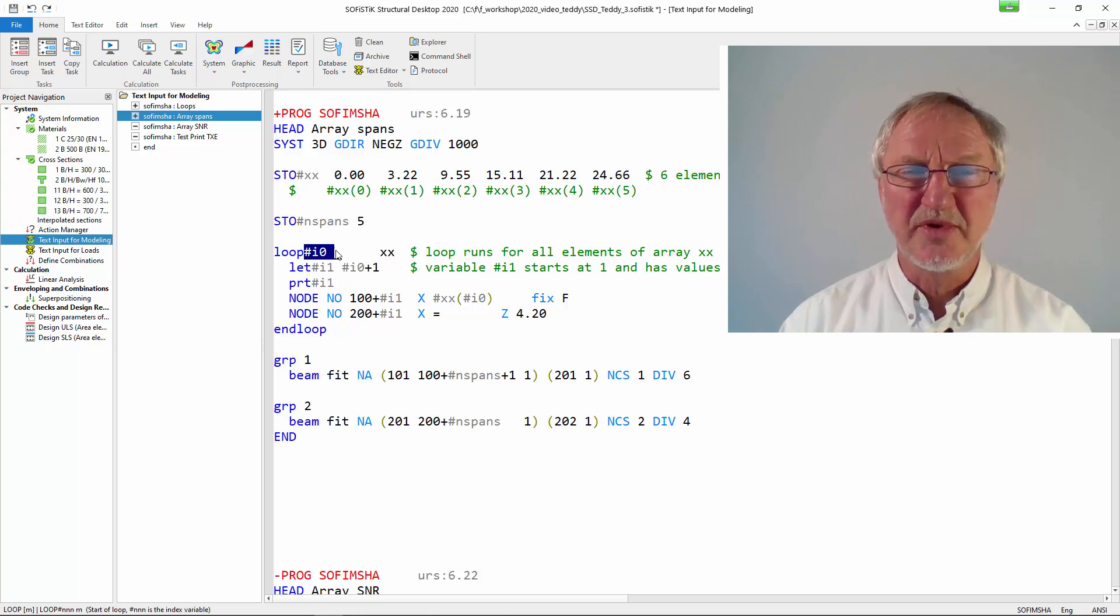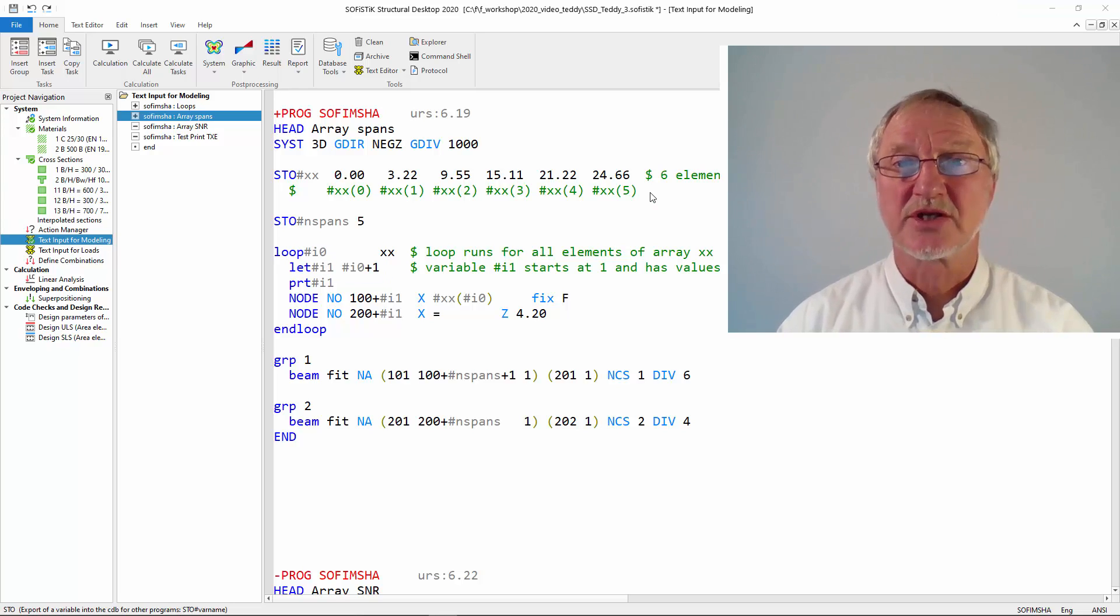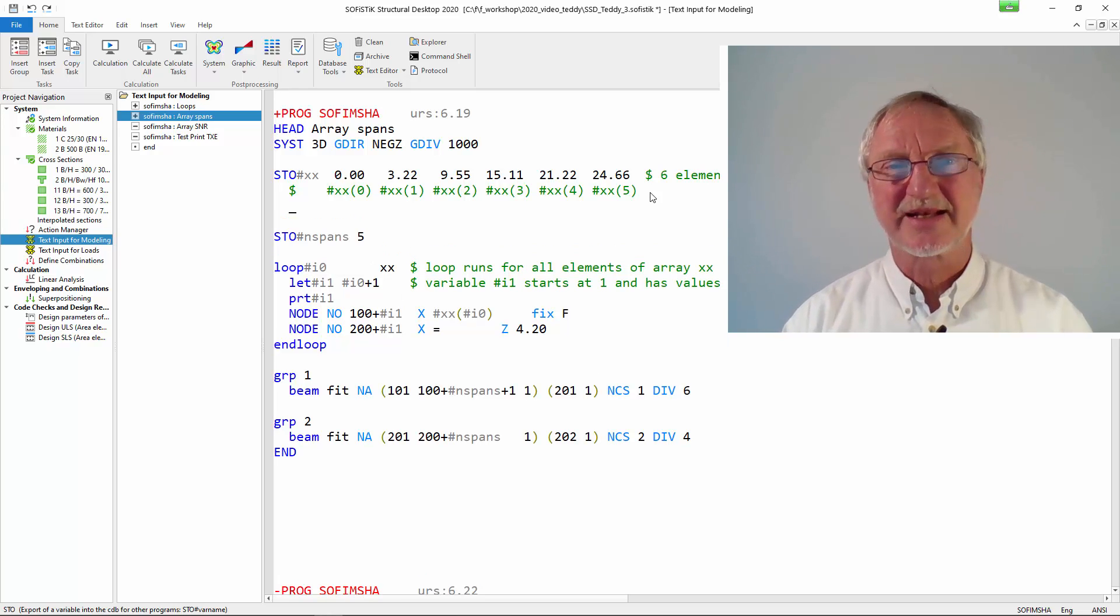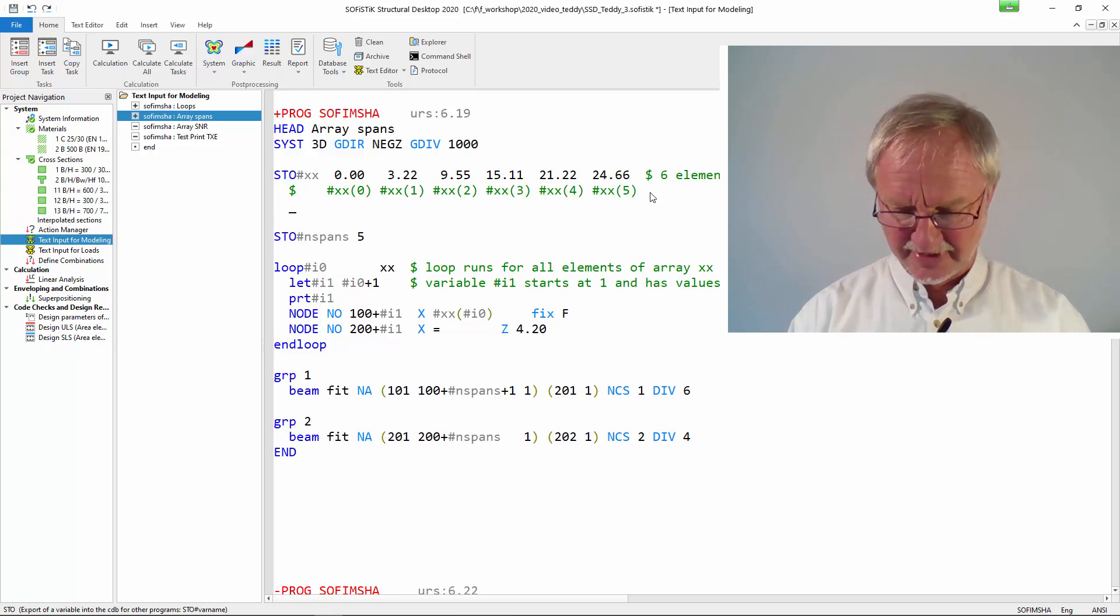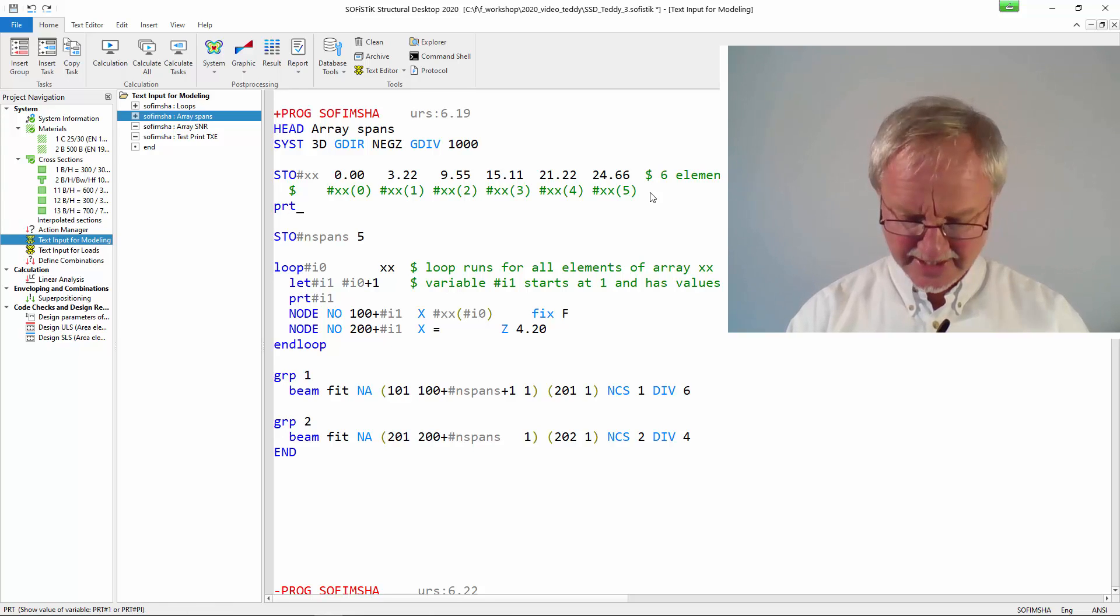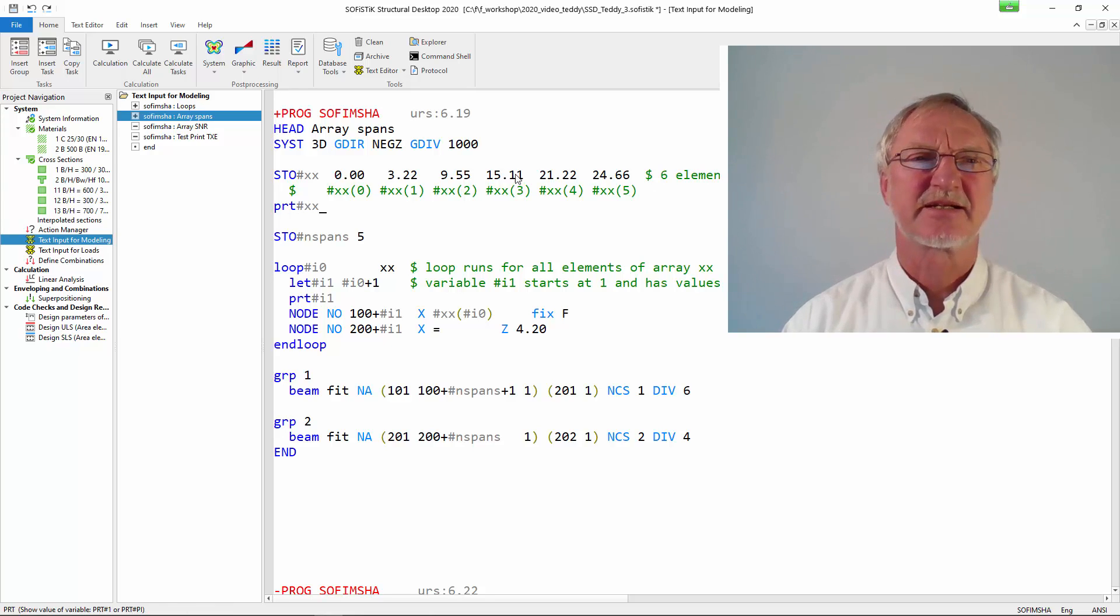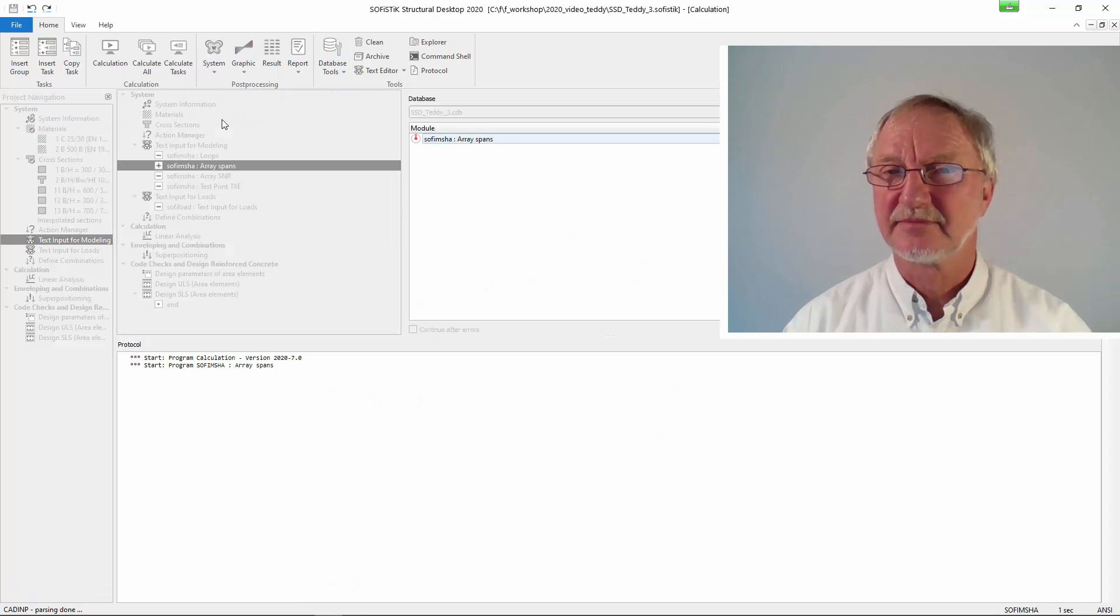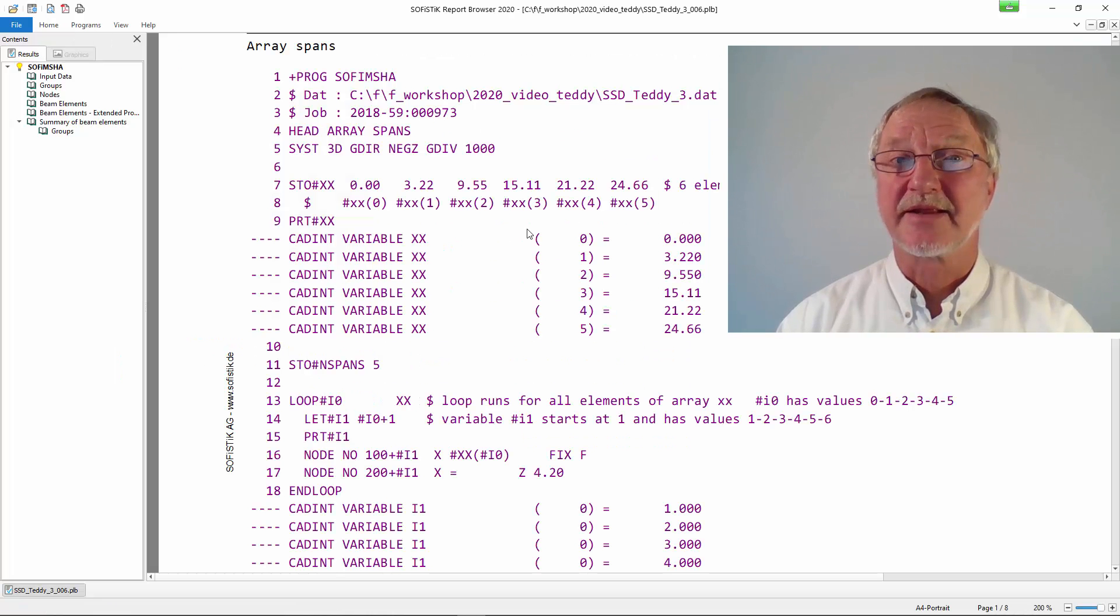And that is just what we expected because we printed here this variable that is always been increased by 1 over the loop variable e0. It is also a good idea to print the array after the definition. So we write PRT xx and if we run this we get this report.